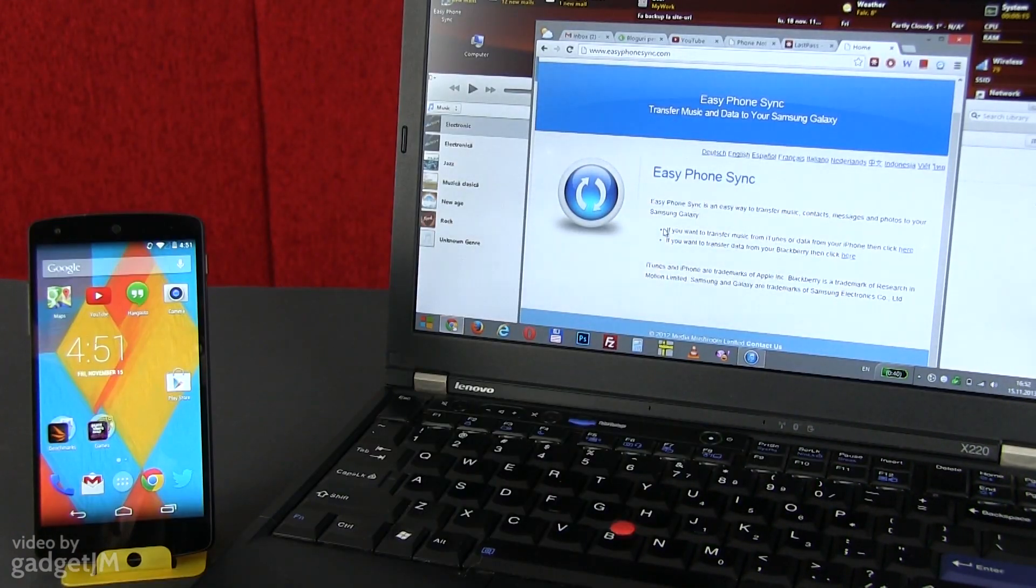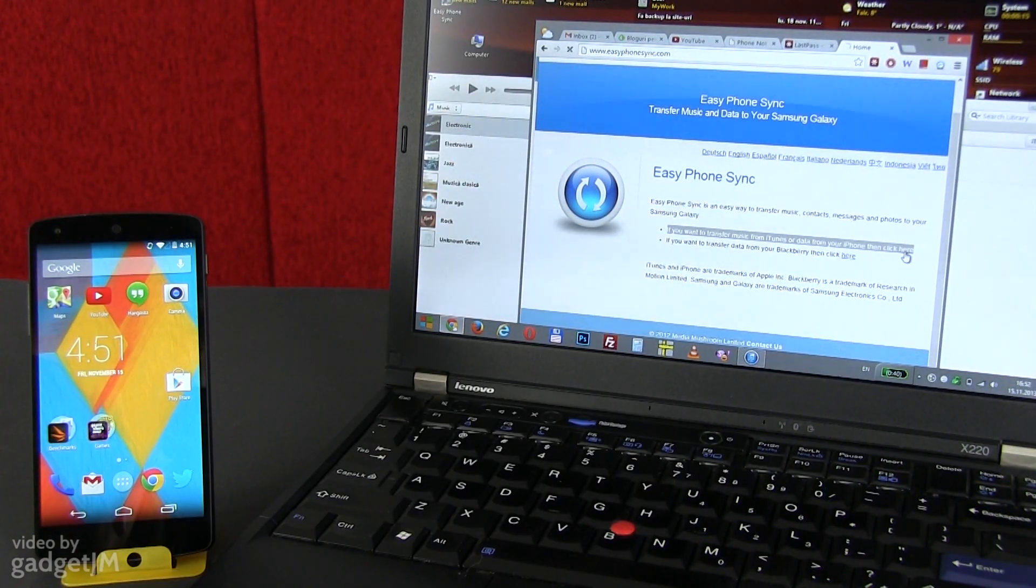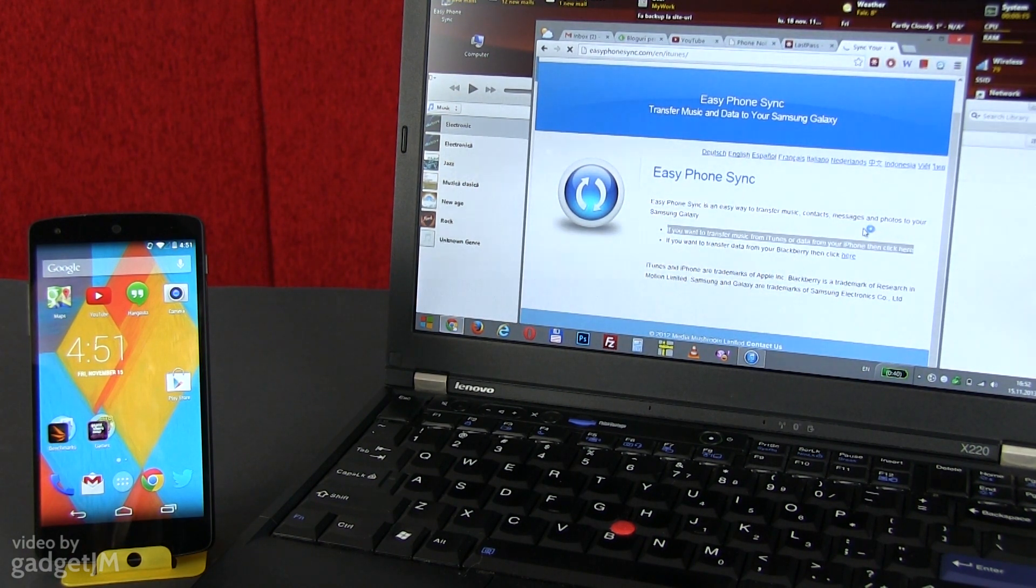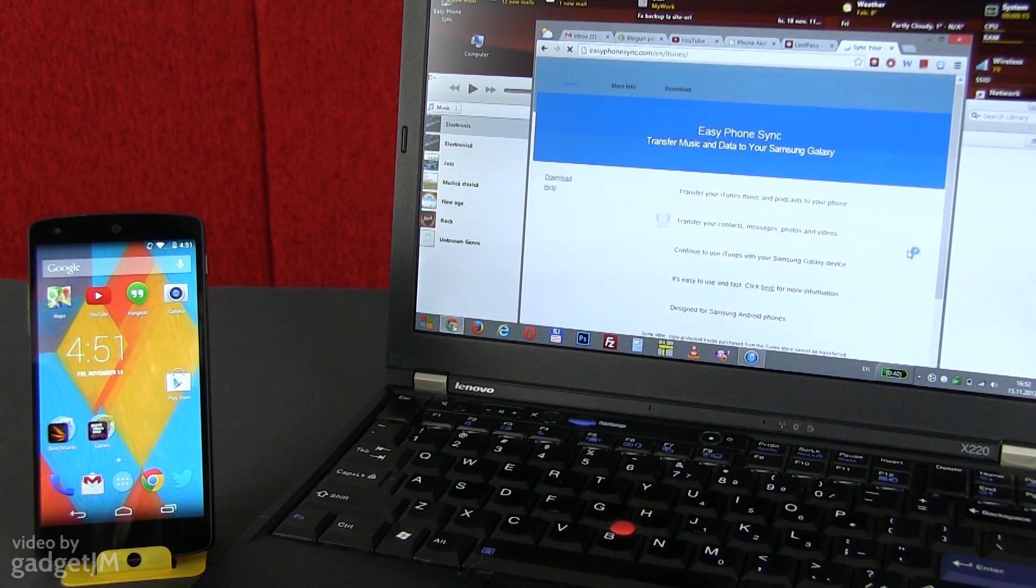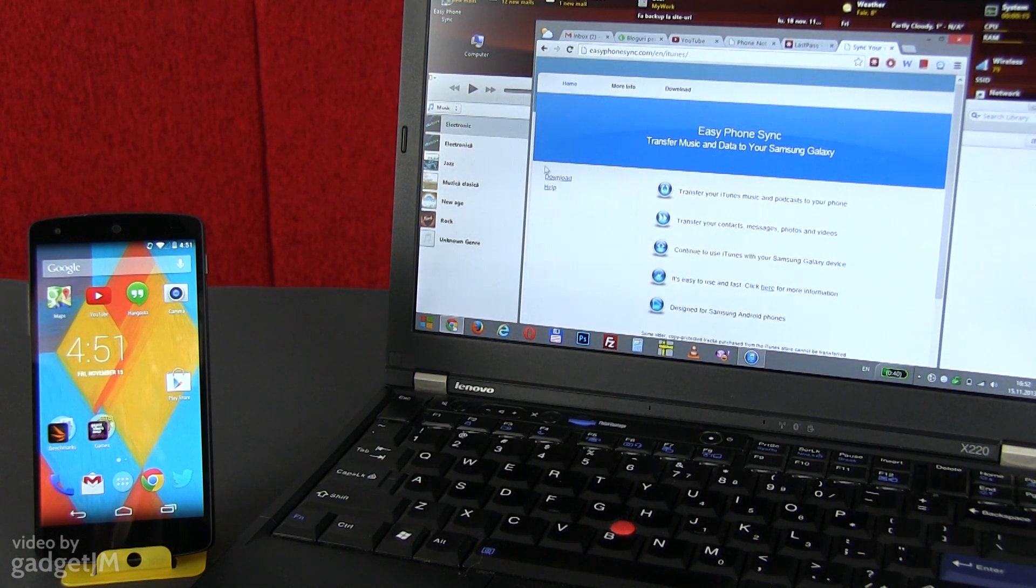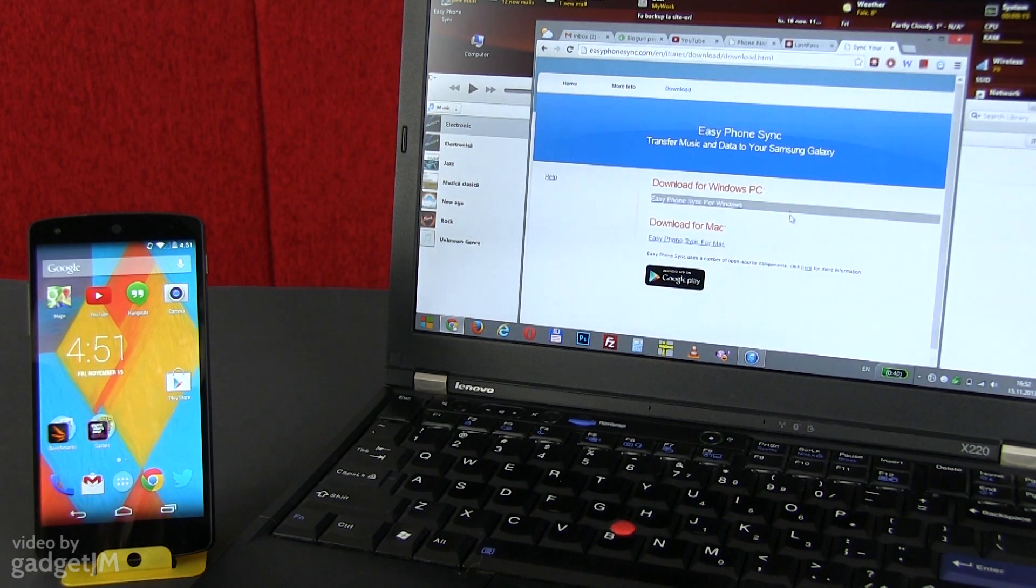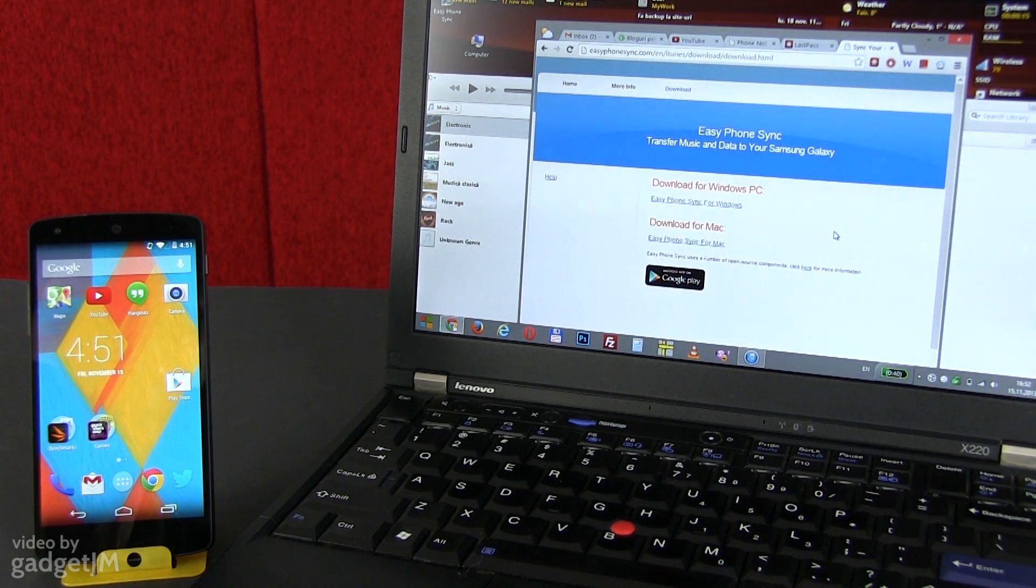Next, you will have to install the matching software on your computer, either a Mac or a PC. For that, you need to open your browser and go to EasyPhoneSync.com, select the transfer music from iTunes or data from your iPhone option and then click on download.